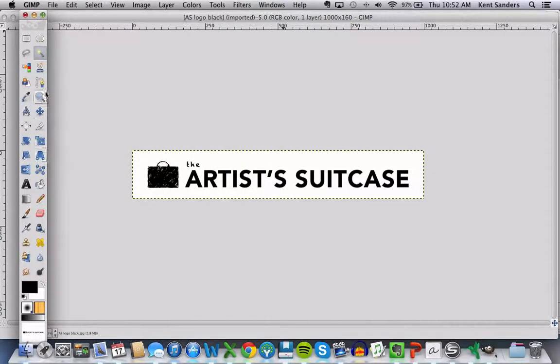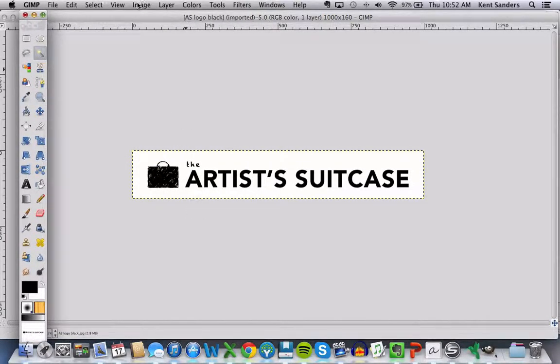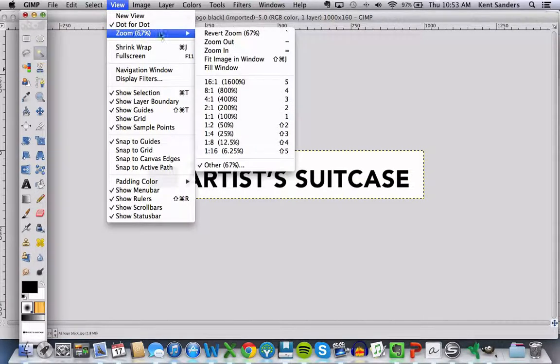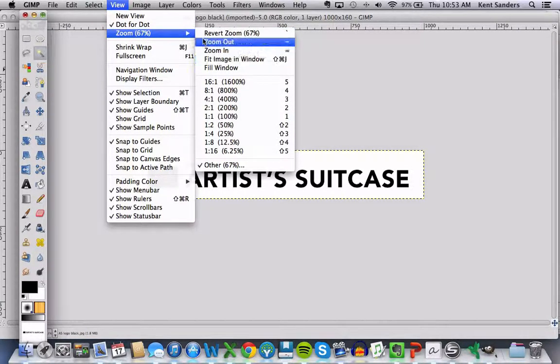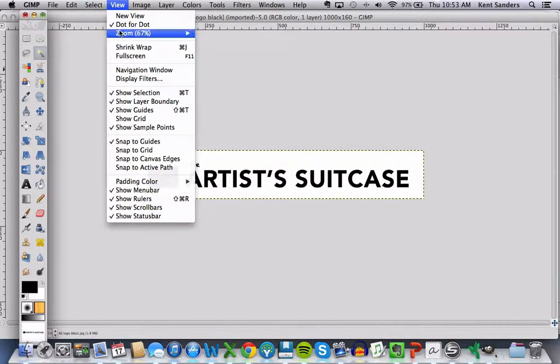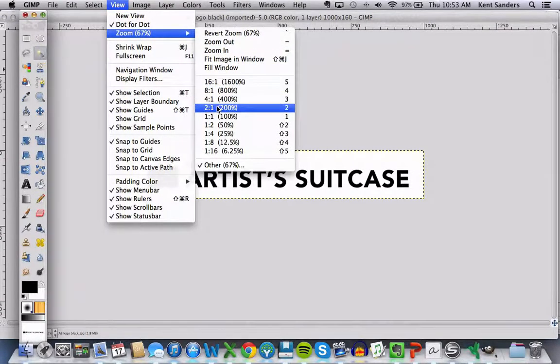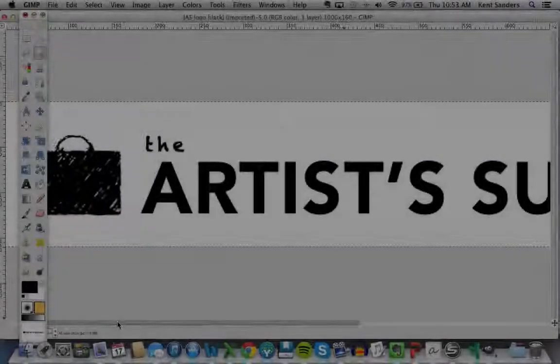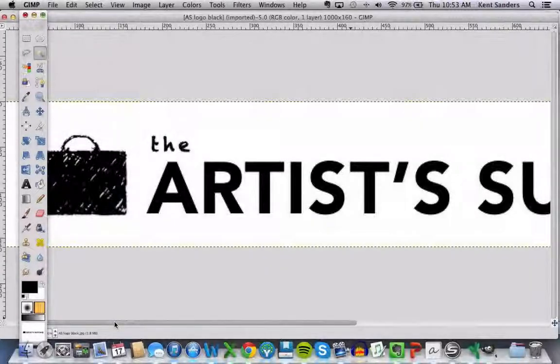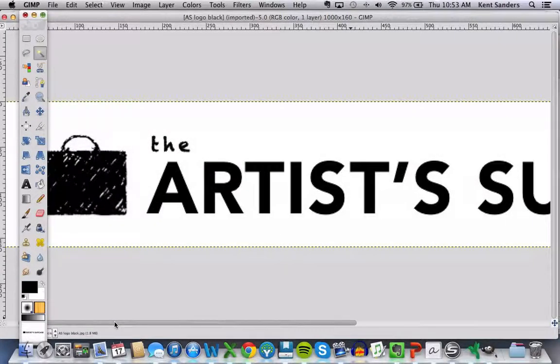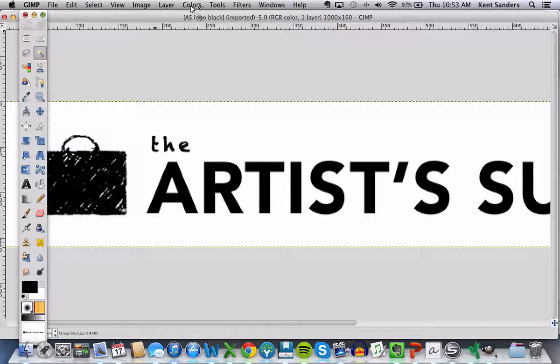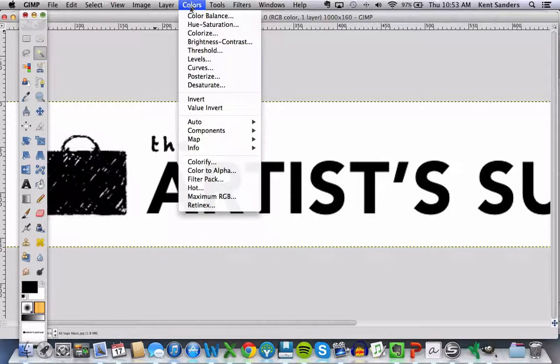It brings up GIMP like this. This is your toolbox here on the side. I'm going to increase the view on this. I'm going to go to View, Zoom. I'm going to go down to 200% so I can see a little bit more. Now the first thing that I want to do here in GIMP is actually invert the colors so the black becomes white and the white becomes black. So I'm going to go up here to Colors on the main menu, and I'm going to hit Invert.